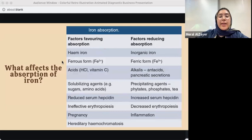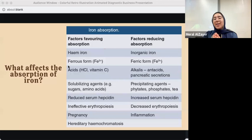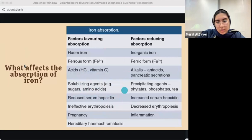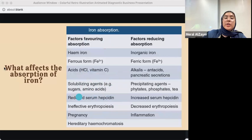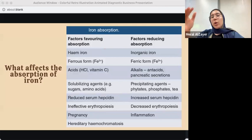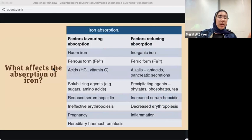Factors that reduce iron absorption include precipitating agents such as phytates, phosphates, and tea. These chelate — or bind — iron and inhibit its absorption. On the other hand, solubilizing agents like sugars and amino acids favor iron absorption. Reduced serum hepcidin also favors iron absorption, because hepcidin inhibits ferroportin and decreases iron release — so when hepcidin is reduced, iron absorption increases.